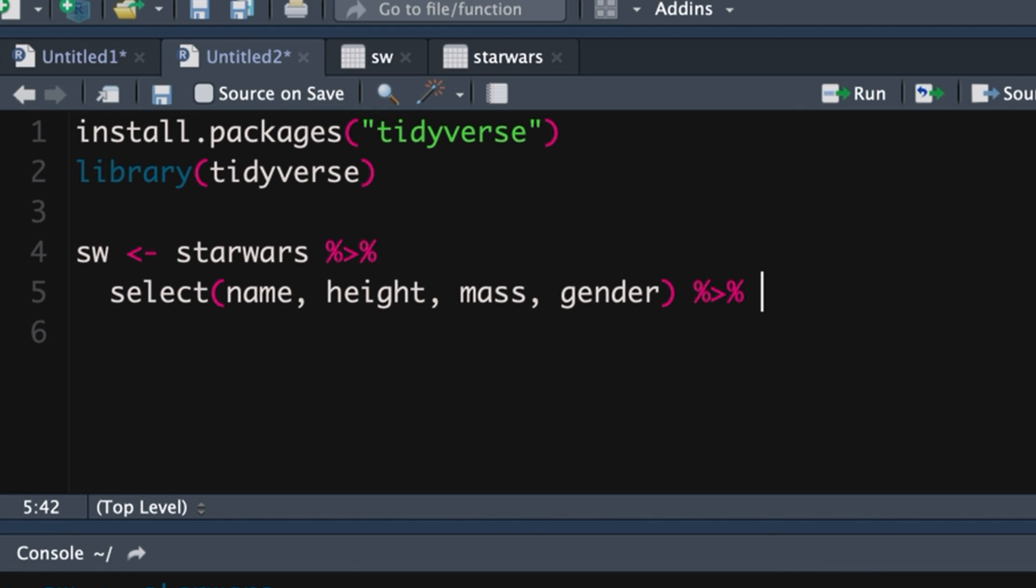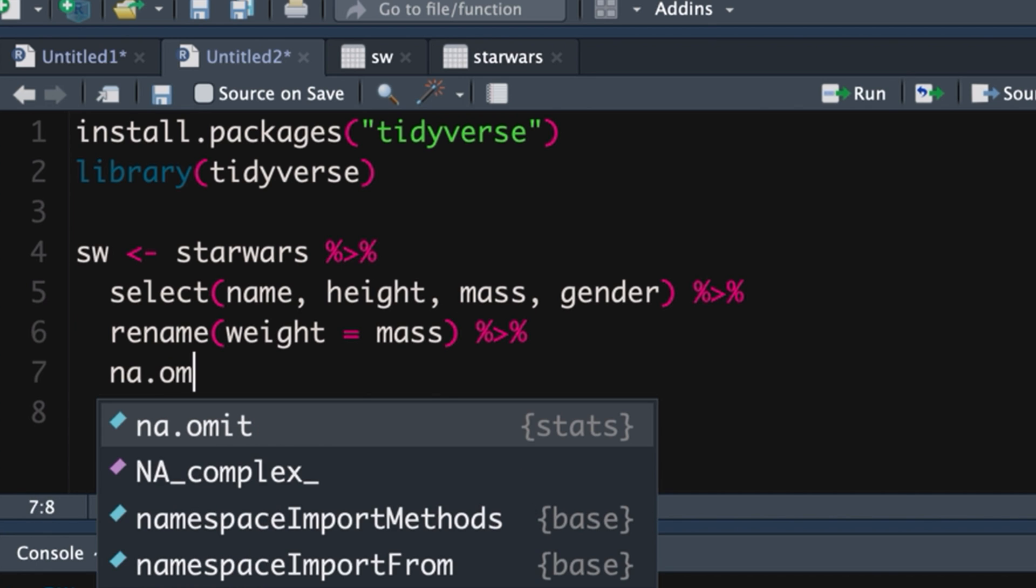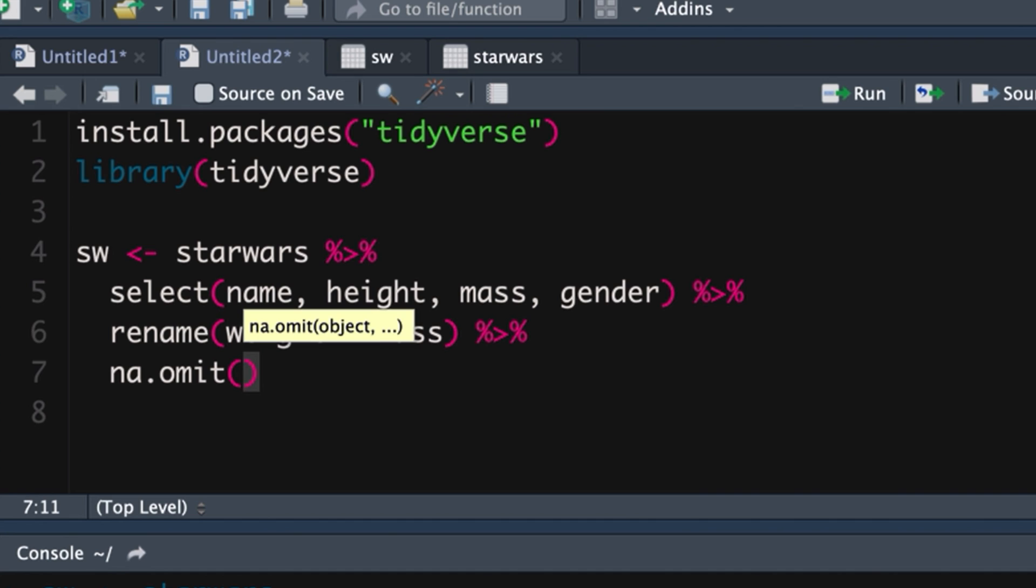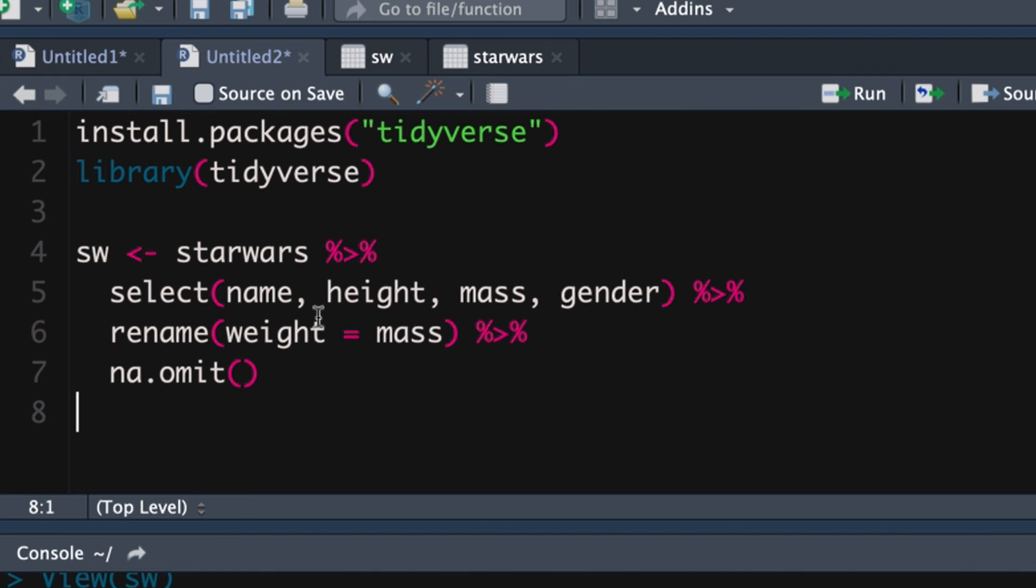Now I'm going to rename mass and call it weight just because I prefer that. And the other thing I'm going to do is I'm going to get rid of missing values. Voila. Missing values are gone. I'm going to create a separate video on how to deal with missing values some other time.